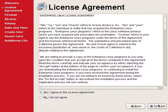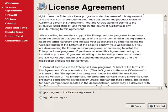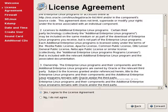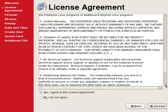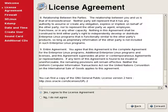On this screen, we have to read through the license agreement. We will say yes, I agree to the license agreement.